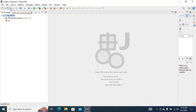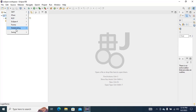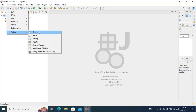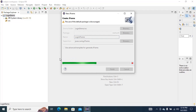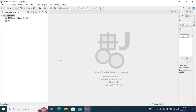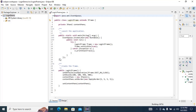Now I am going to click on Swing JFrame. I will give the name 'LoginJFrame' and click Finish. Then just click on Design.